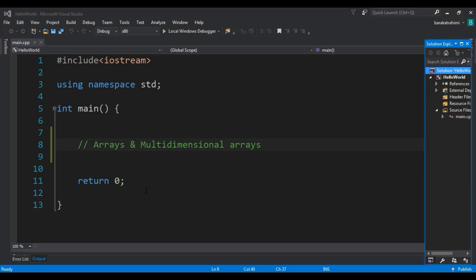The elements are stored in a continuous memory location. For example, if you want to store four or five integer values, you would need to create four or five variables. Instead of doing that, we can use one array to store all the elements.